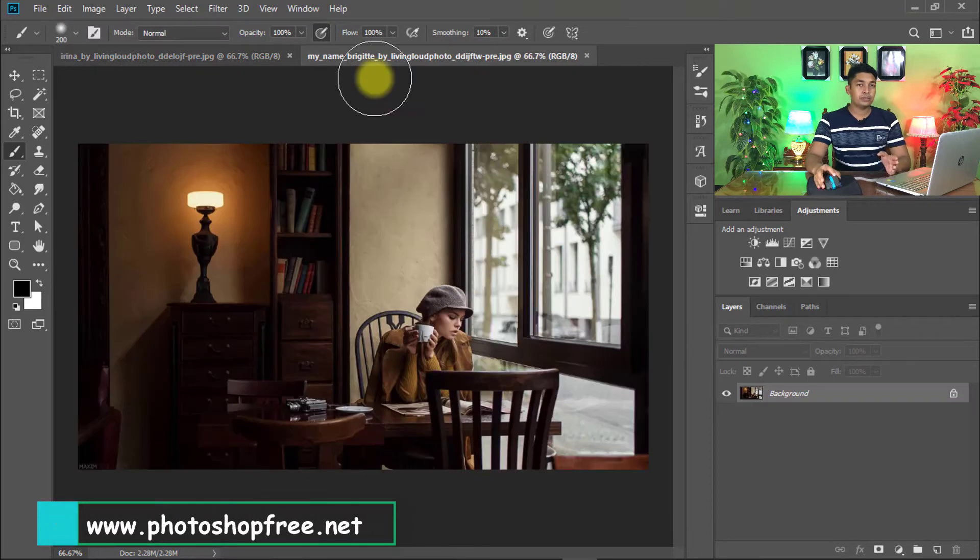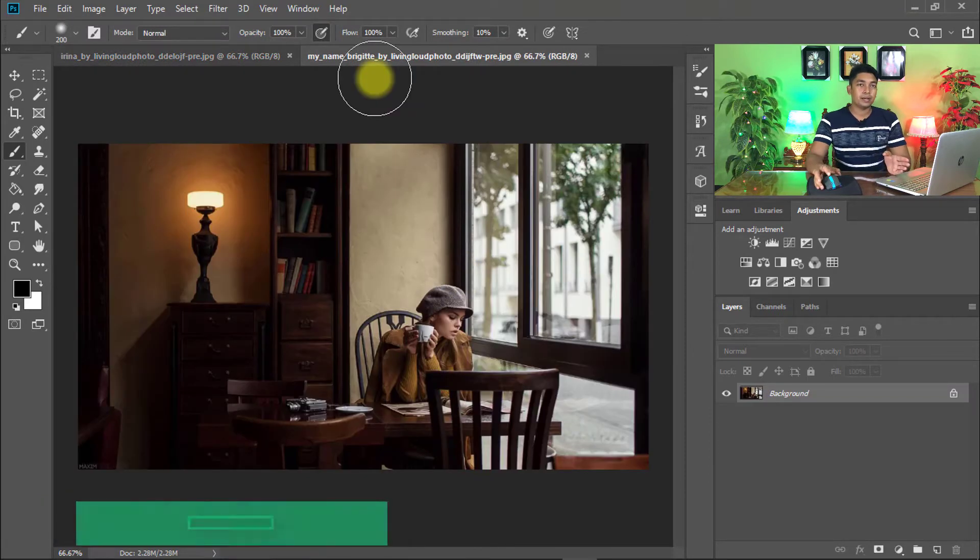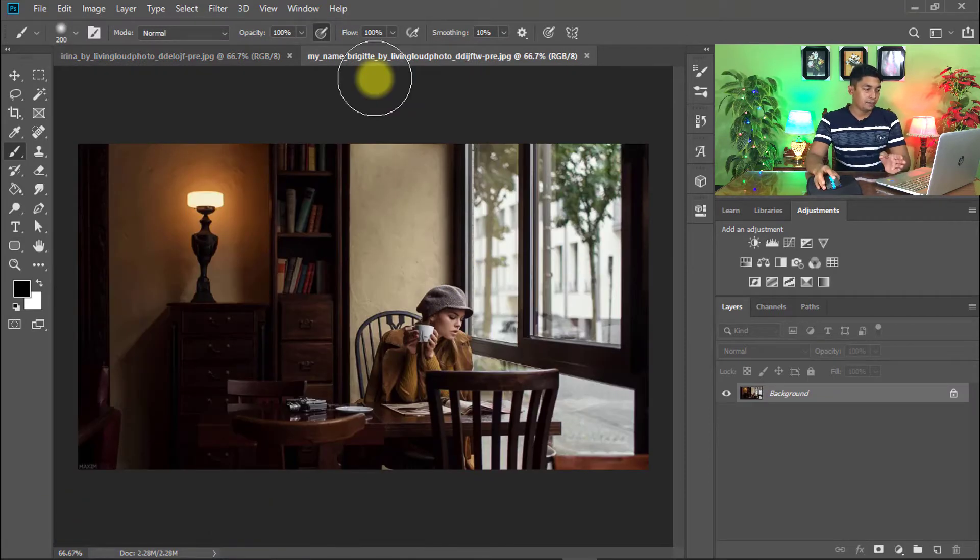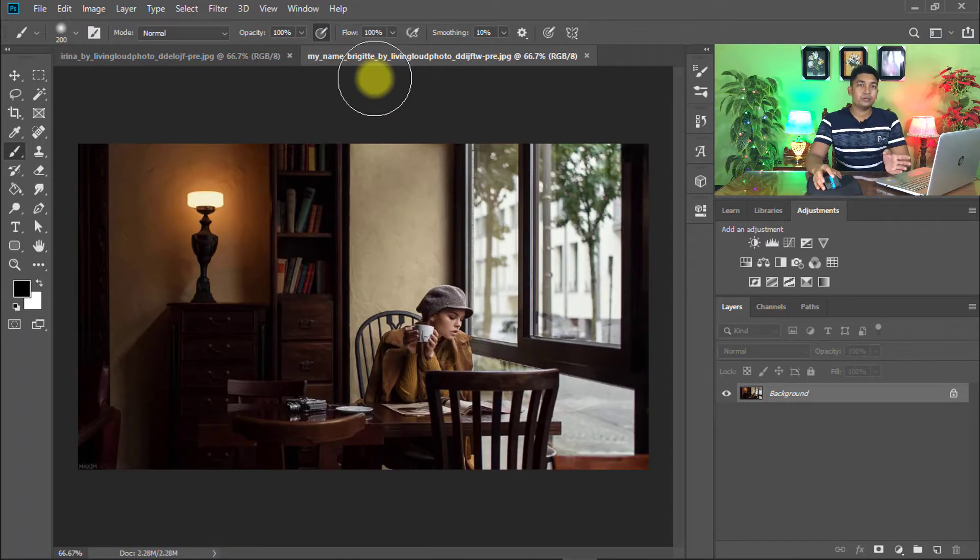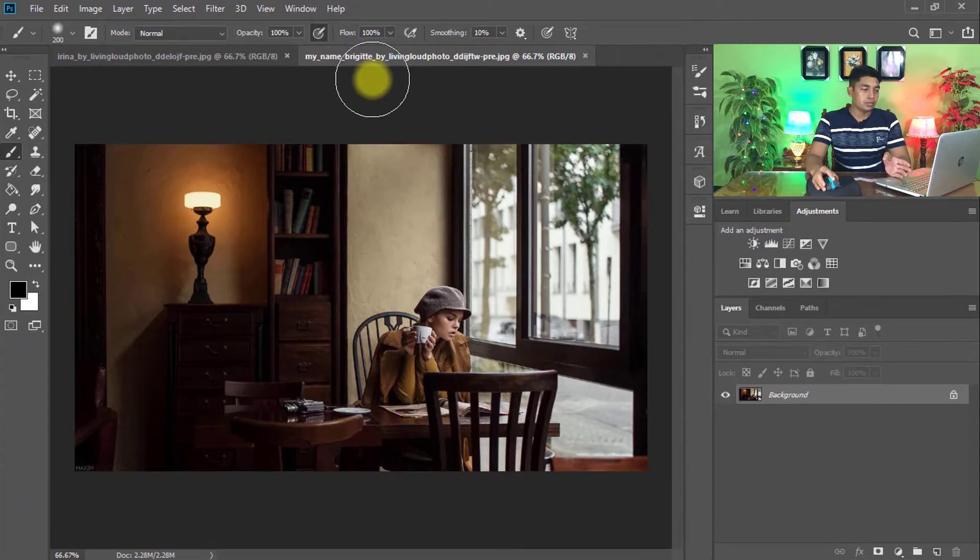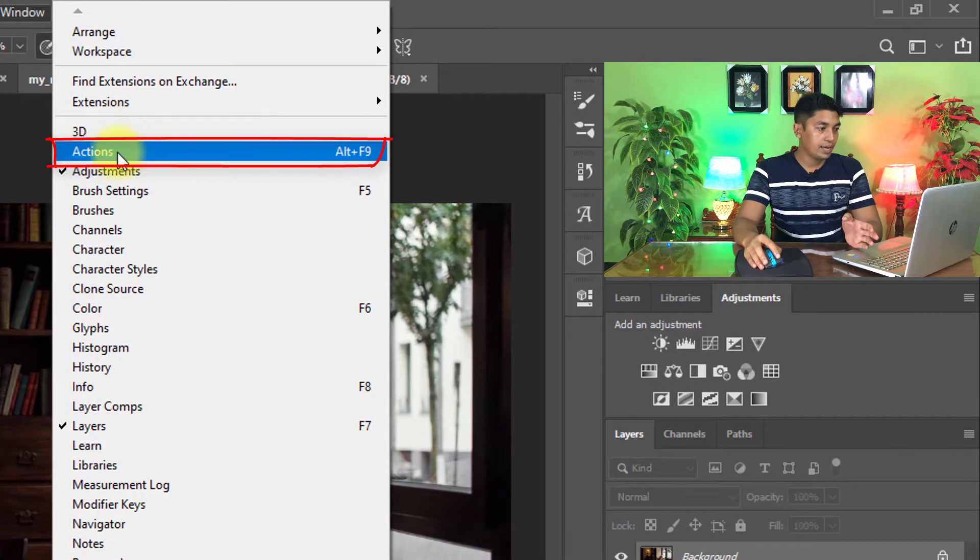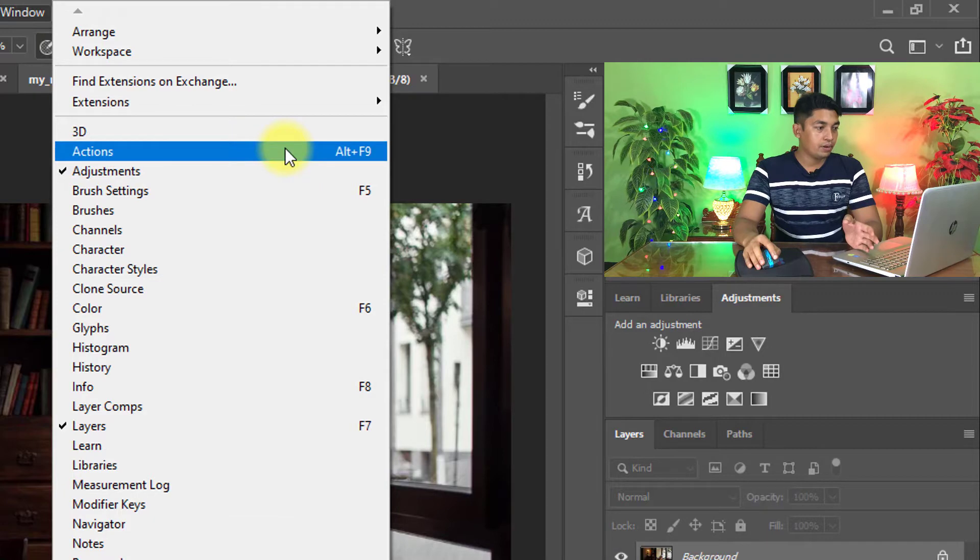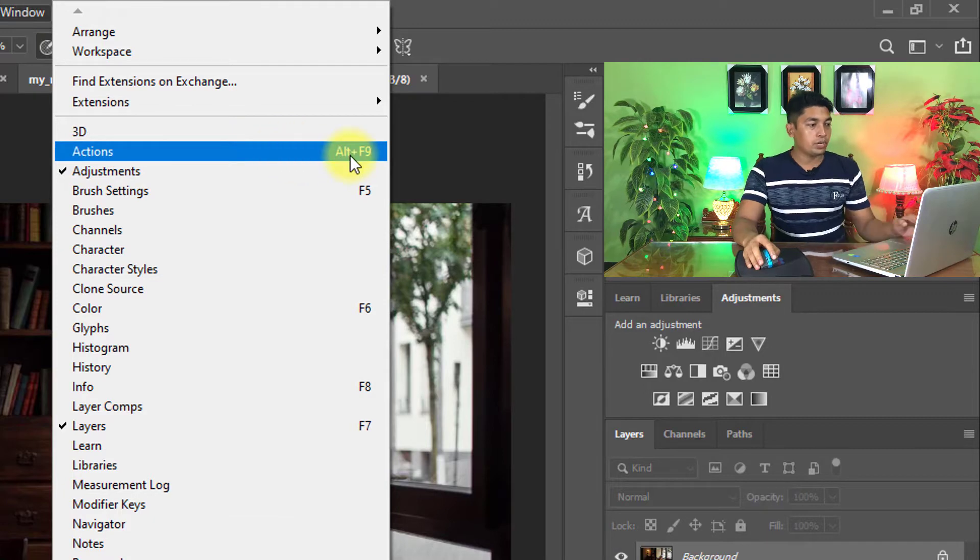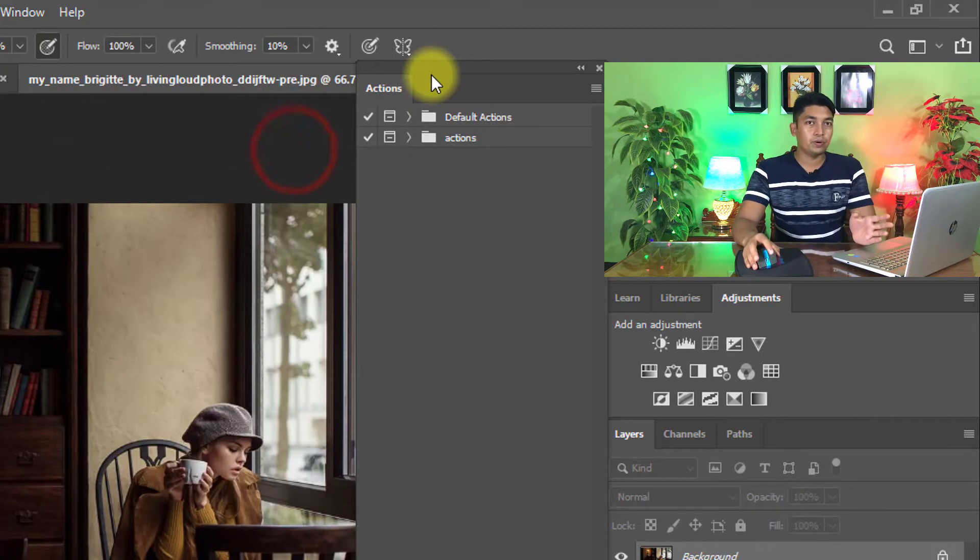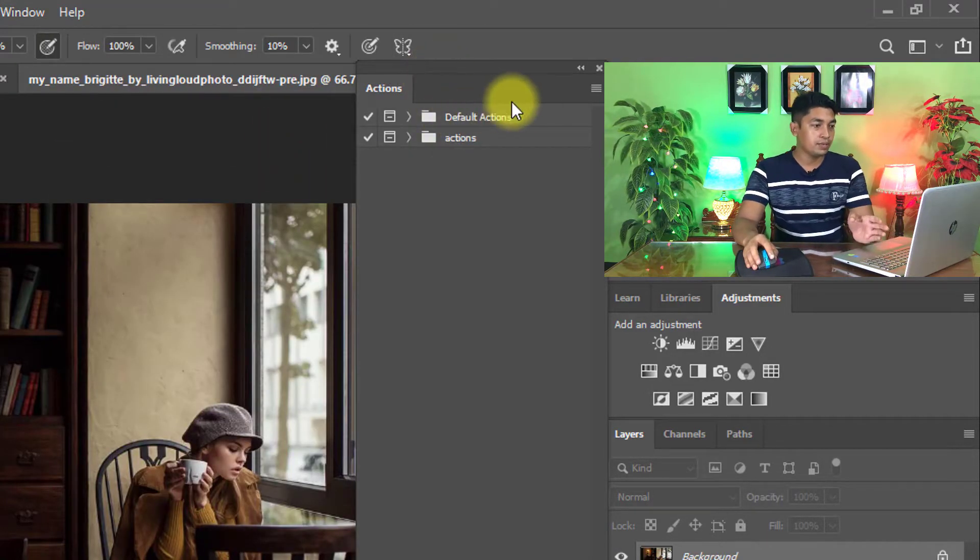Now we need to apply cinematic effects actions, so we need to load the Photoshop action. Go to window menu, then click on actions, or hold press Alt Function 9 to open the actions dialog box.